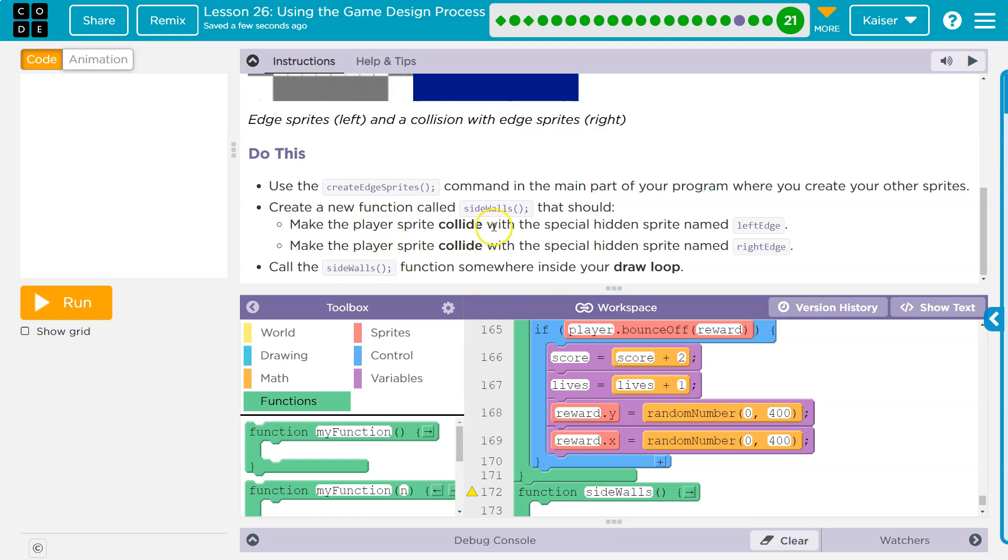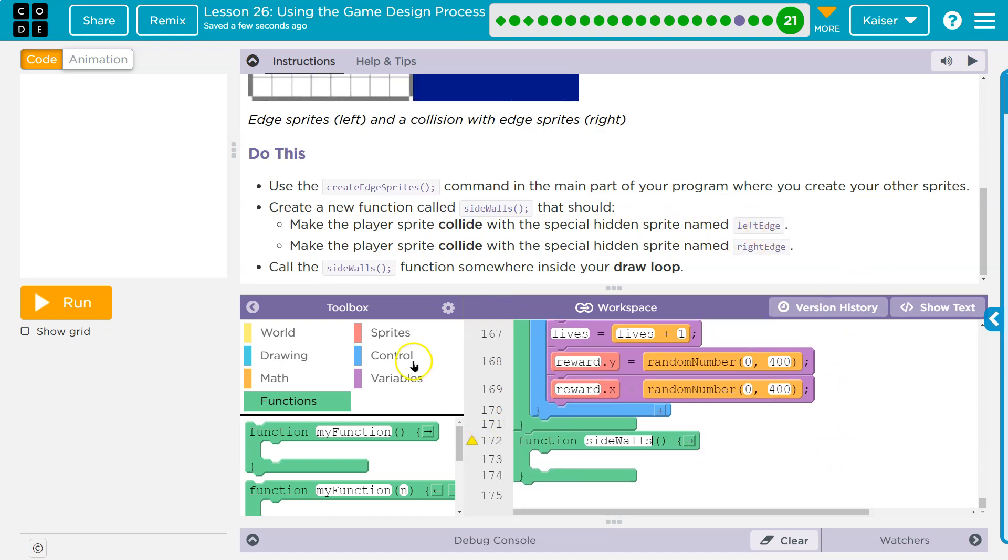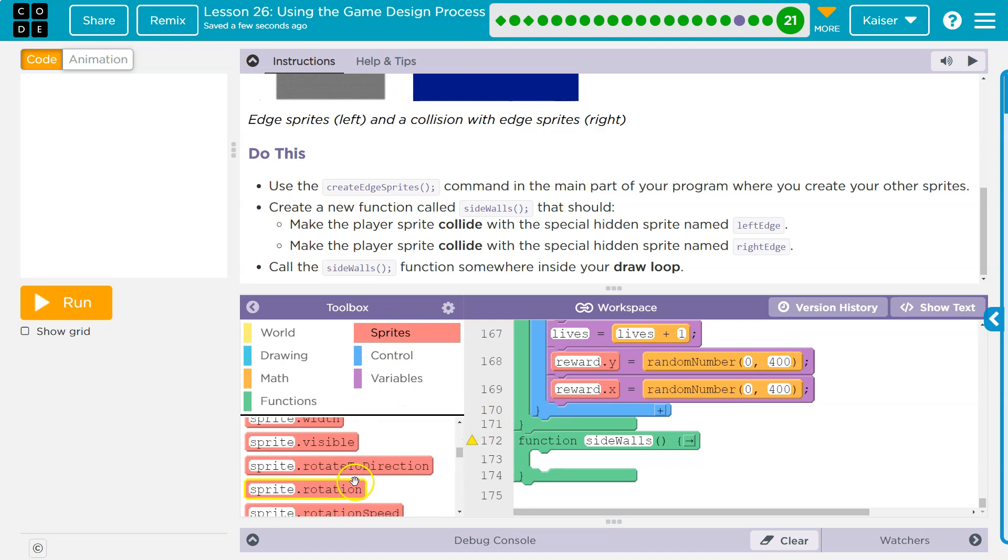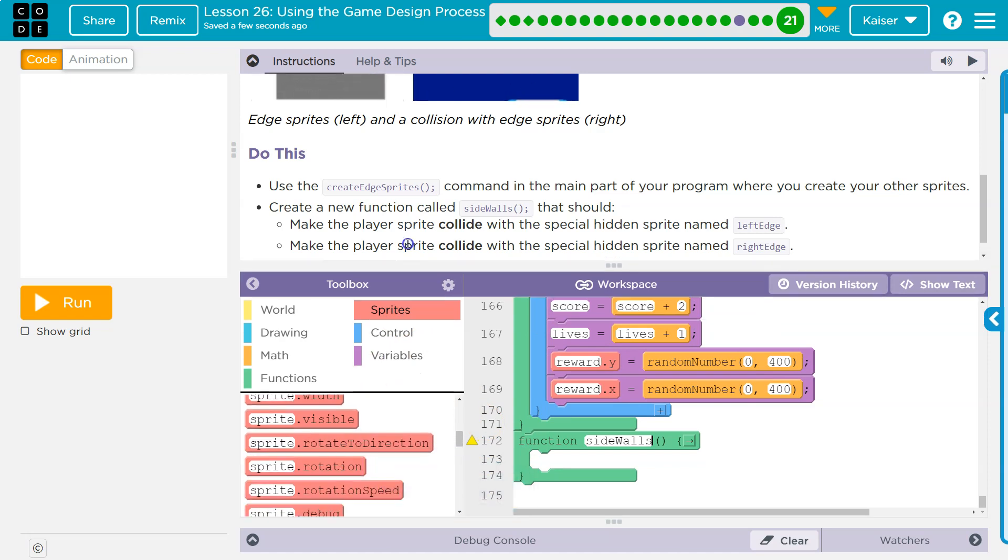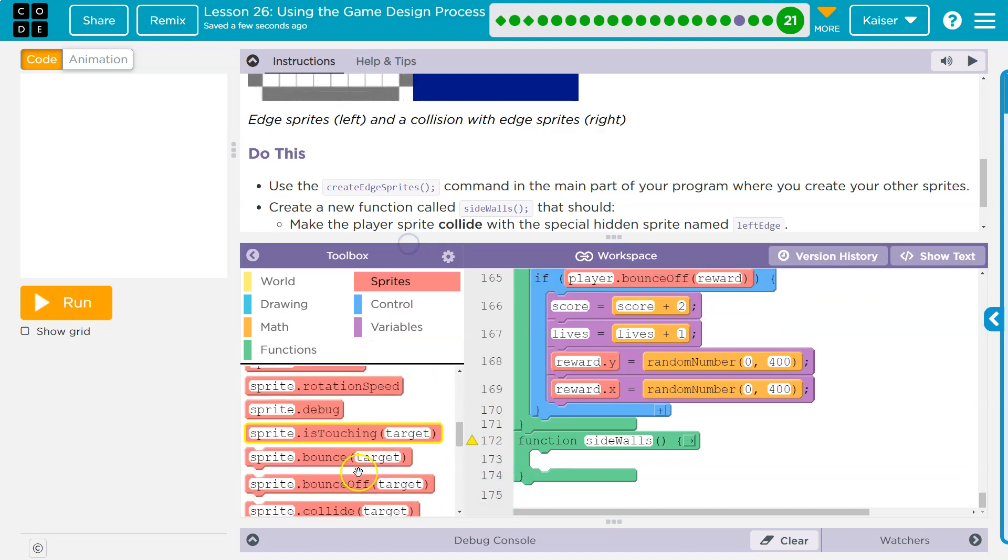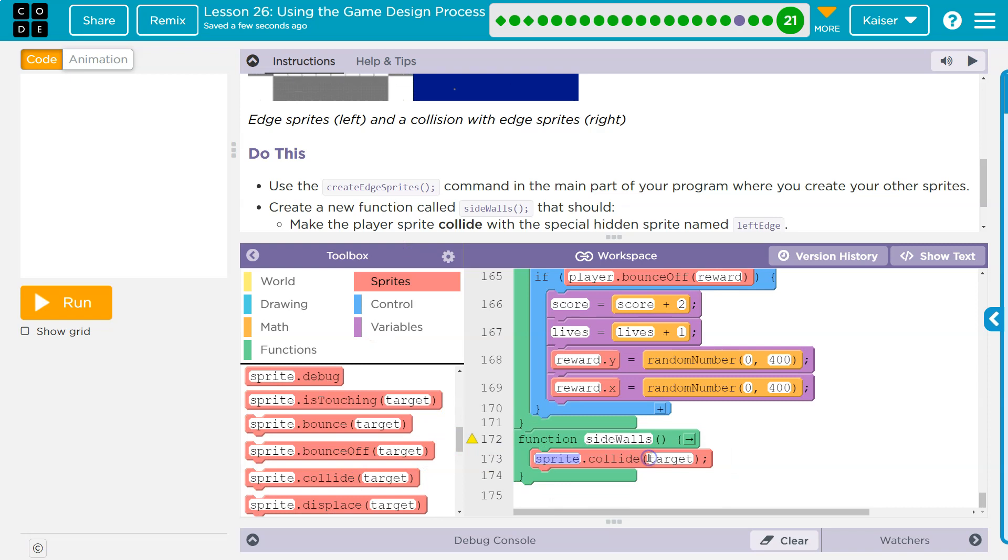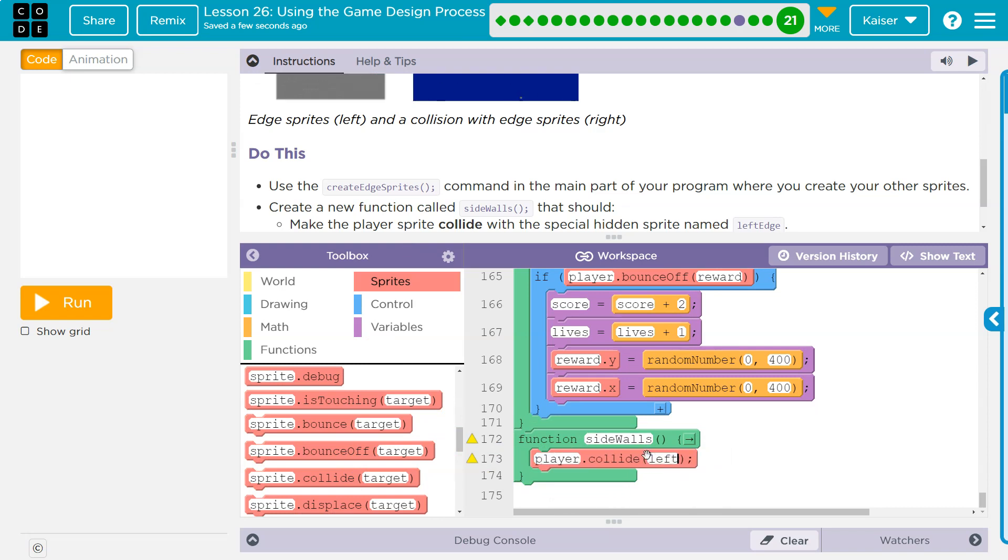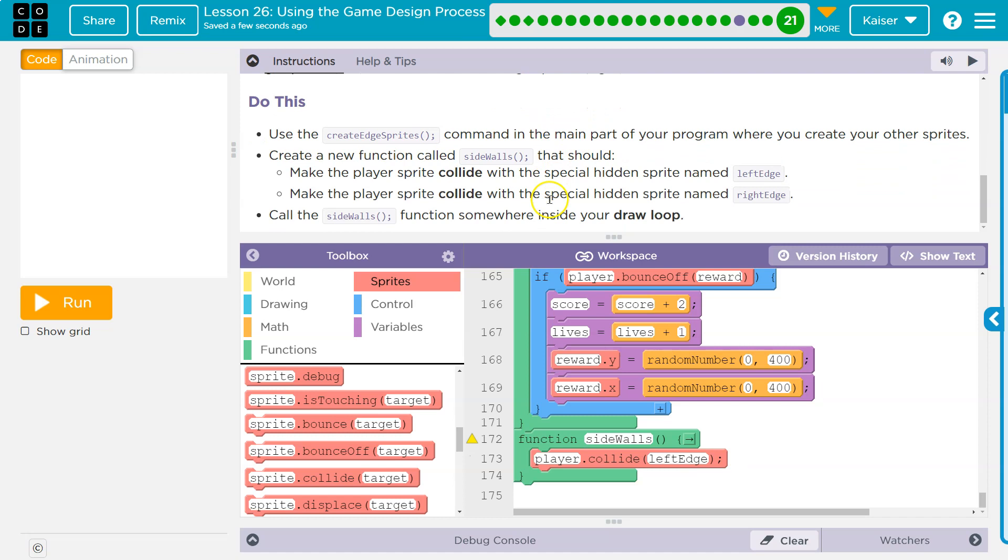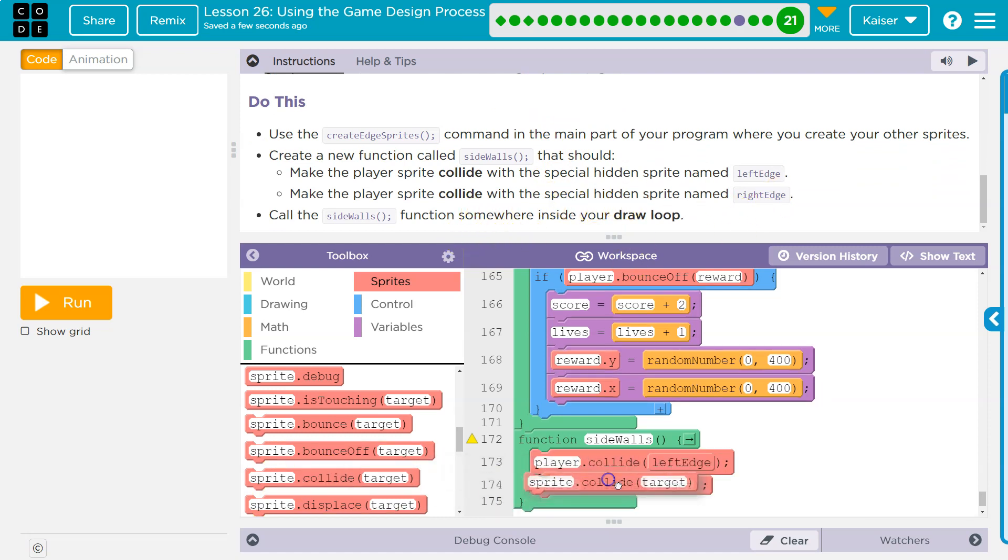Make the player sprite collide with a special hidden sprite named left edge. Okay. So sprite, and we know there's a collision sprite. We've seen that before. And so player dot collide left edge, I guess. Make the player sprite collide with the special hidden sprite right edge. Okay. This is kind of cool.